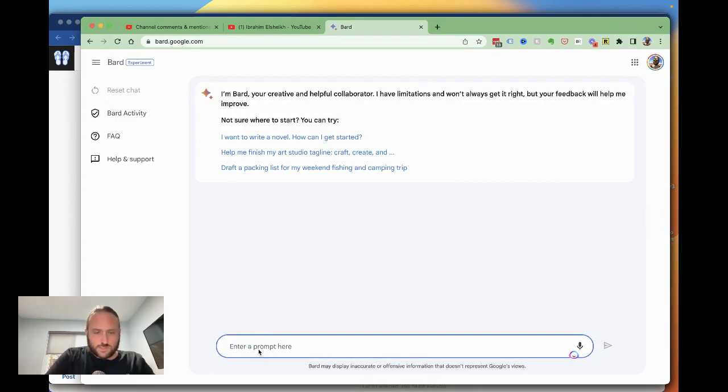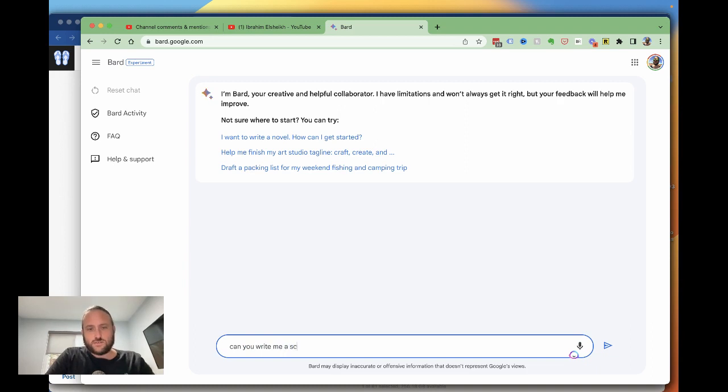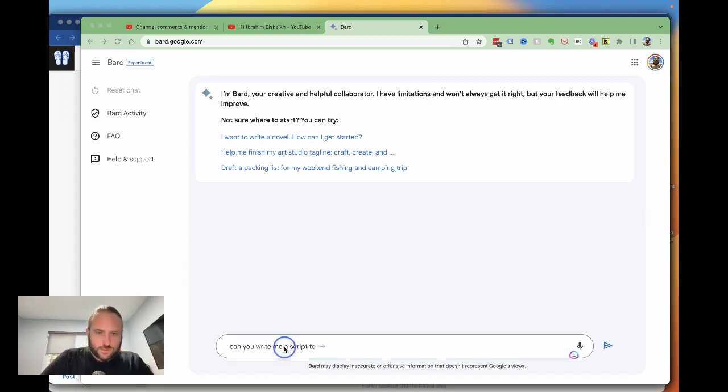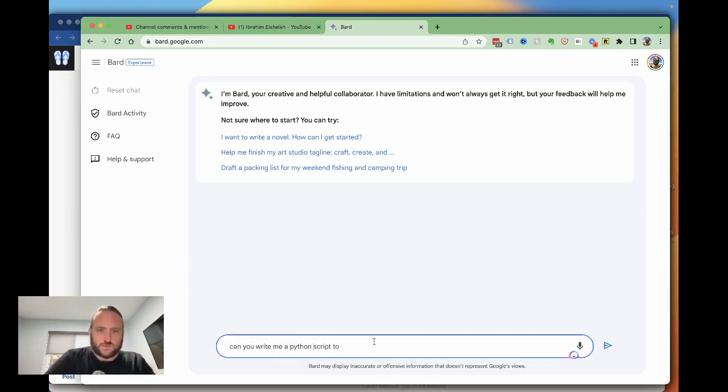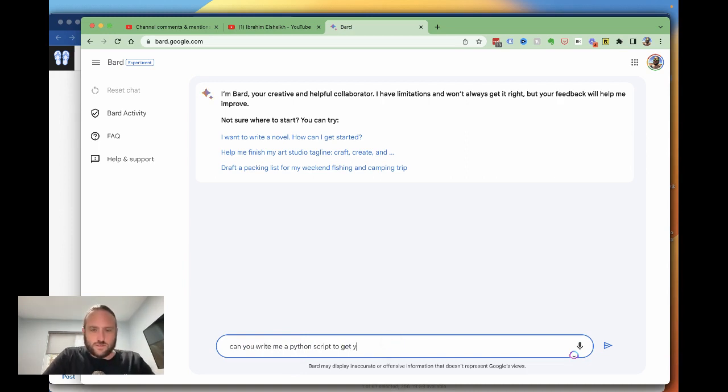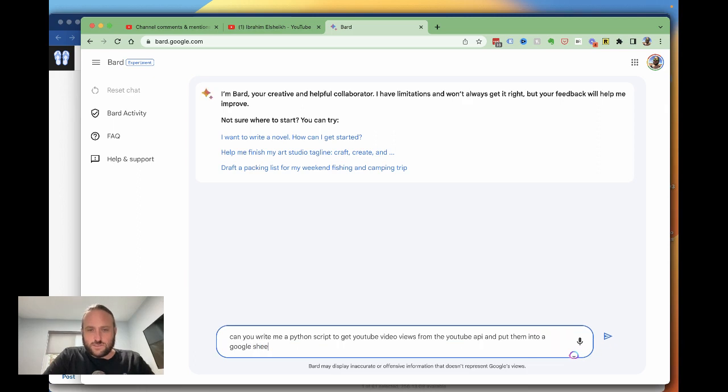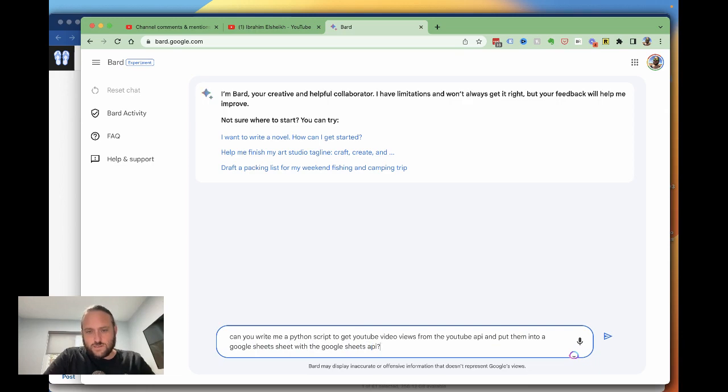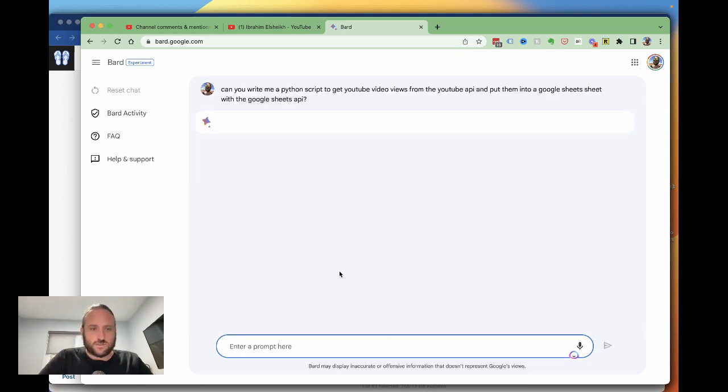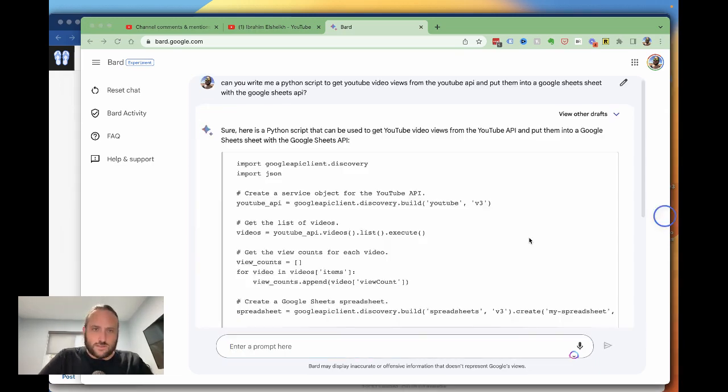Okay, so let's say, can you write me a script to, let's say, a Python script to get YouTube video views from the YouTube API and put them into a Google Sheets sheet with the Google Sheets API.